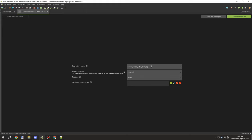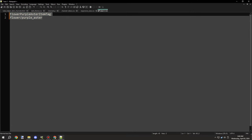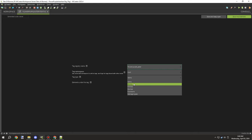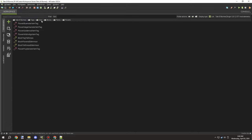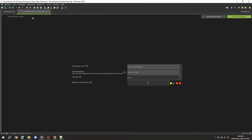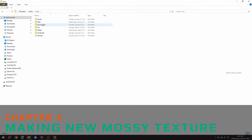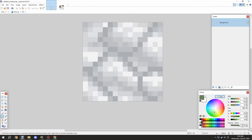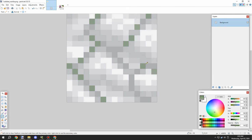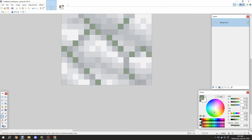I grabbed the registry and made sure it was under our mod namespace. Using 'mod' as the namespace identifier will always use your namespace even if you update it later, which is much better than typing the namespace manually. I only found that out more recently.